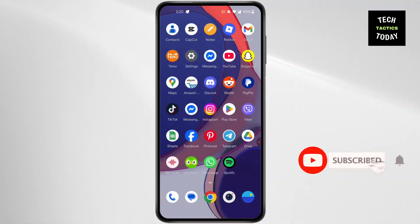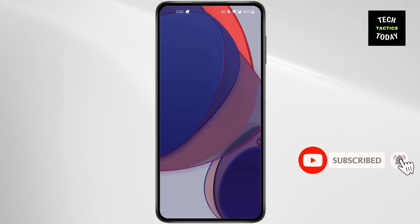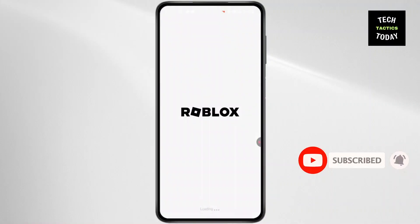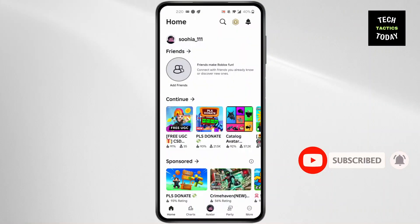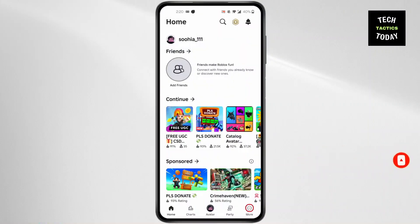First, open ROBLOX on your device. Log in to your account, then click on the three dots at the bottom right corner of your screen.